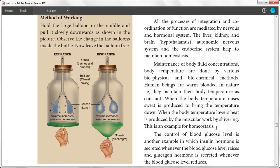The liver, kidney, brain, autonomic nervous system, and endocrine system keep everything at the correct level. The maintenance of body fluid concentrations and body temperature are done by various biophysical and biochemical methods.